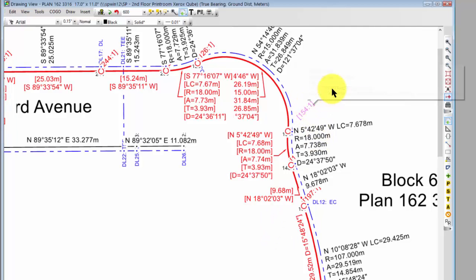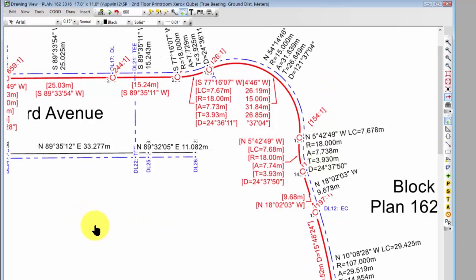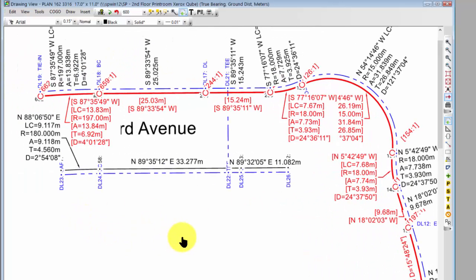So I can identify that they're record data as well. In my legend I could just say bracket bracket record data per some survey or per some plat. And Traverse PC has done all of this through the traverse formatting.